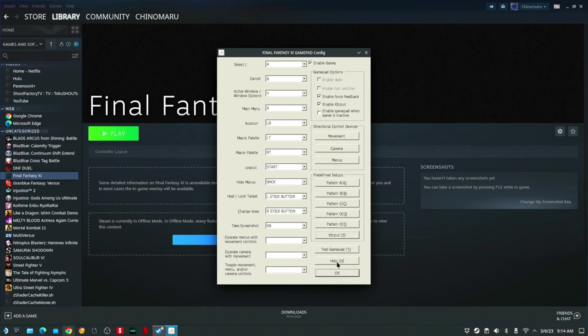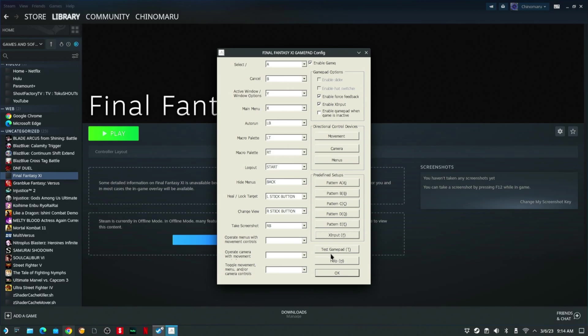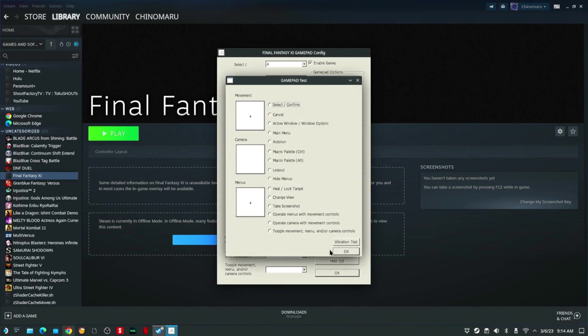Then you can test the gamepad if you want. When you test it, you want to hold down the menu button until it says Gamepad. So we click Test Gamepad. It's going to pull up the test.